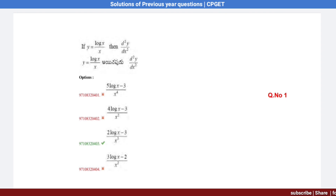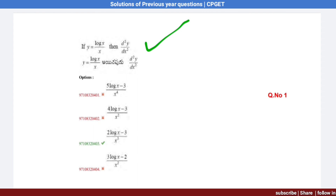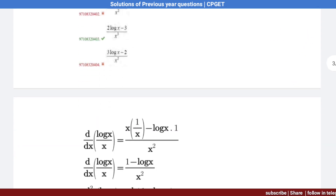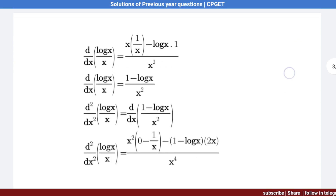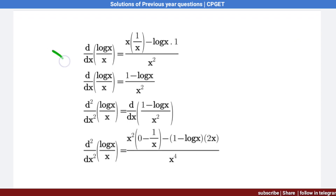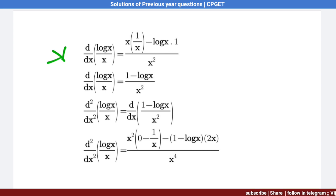Question number 1: If y equals log x by x, then find the second derivative of y. Let's see the solution. First of all, we find the first derivative of log x by x. We solve this using the u by v formula.